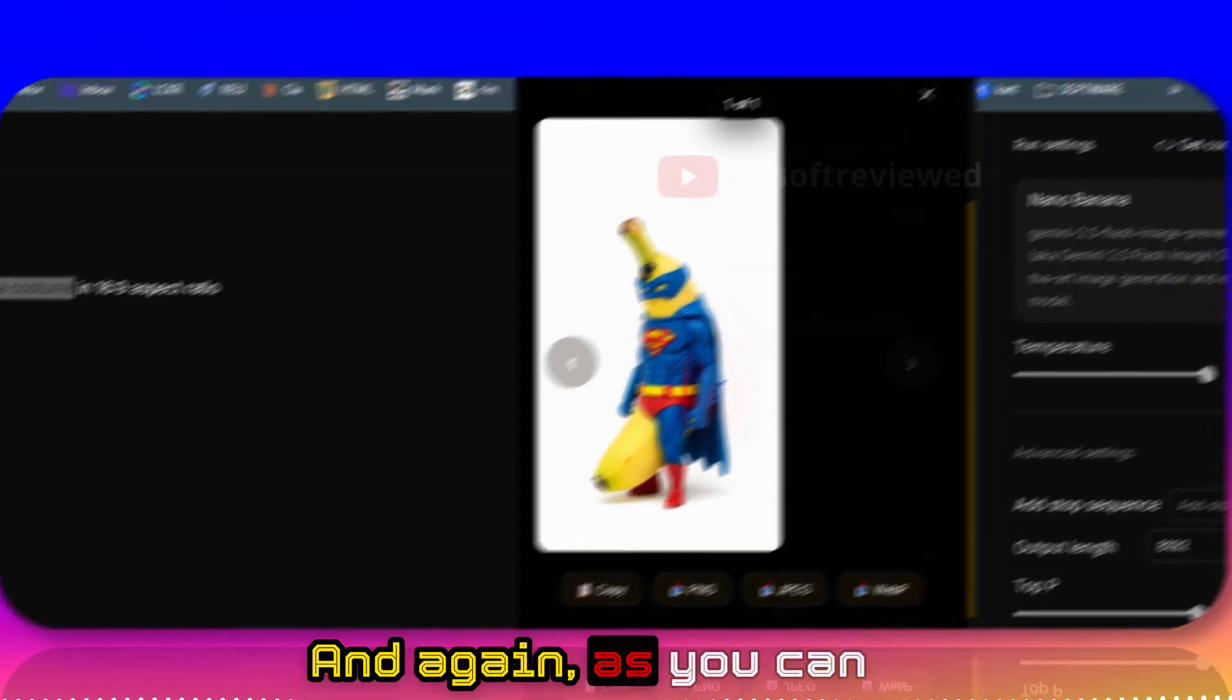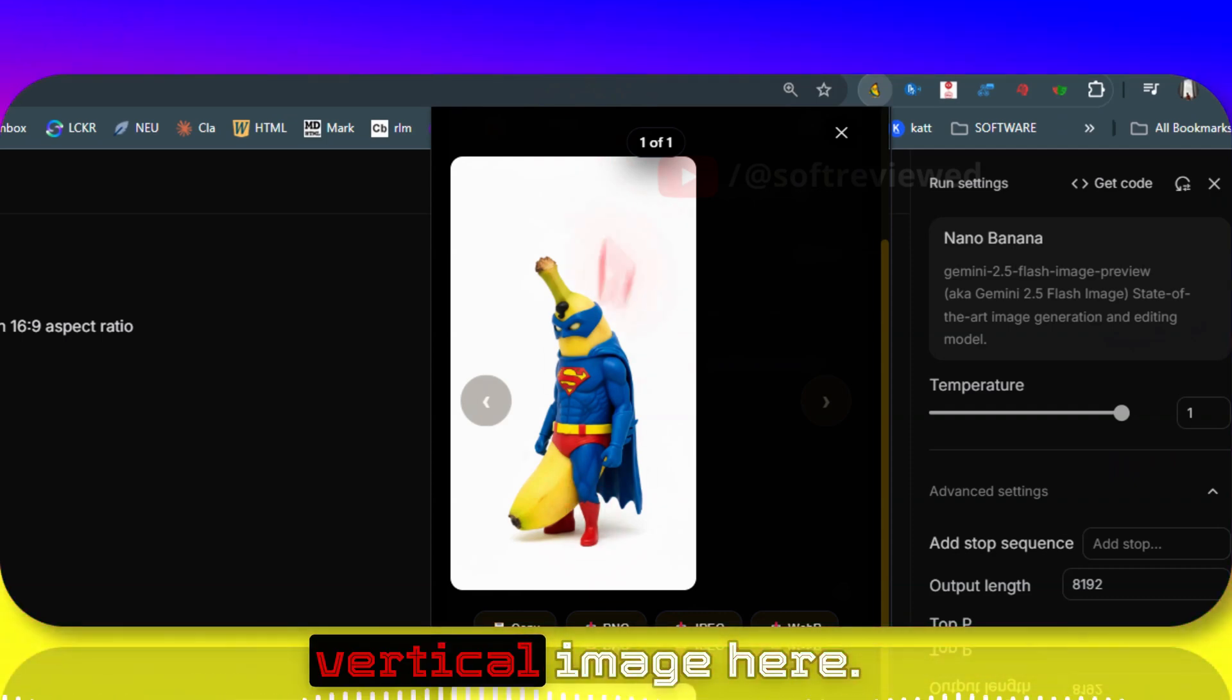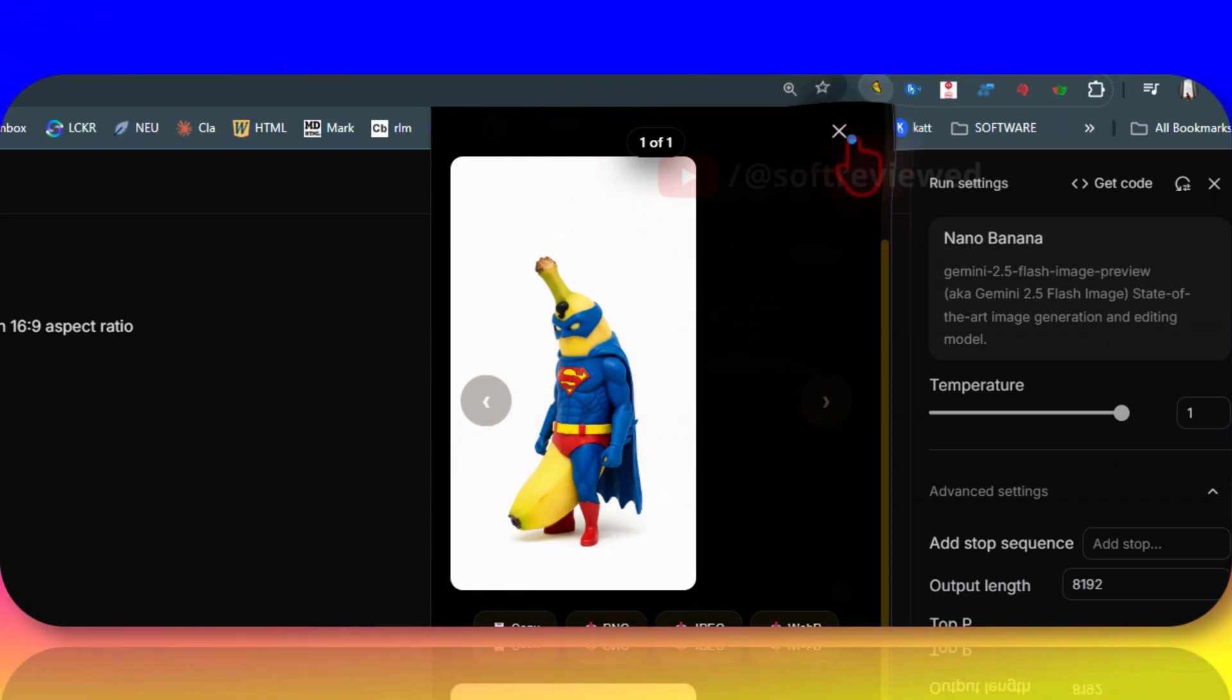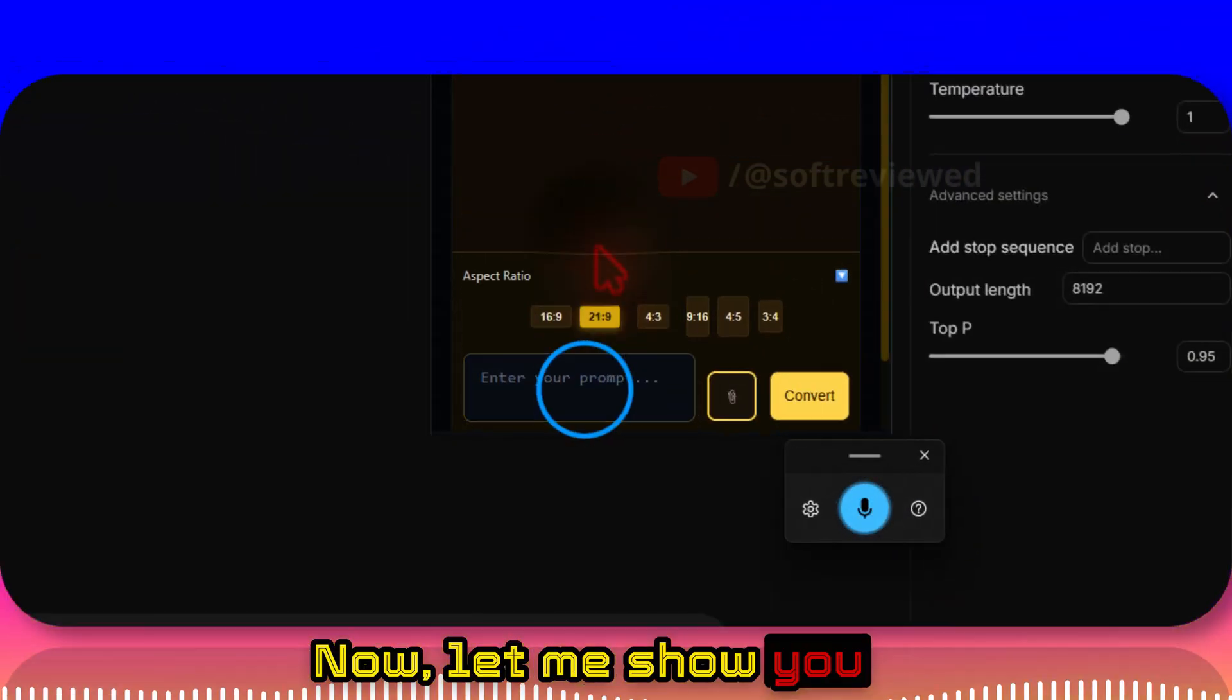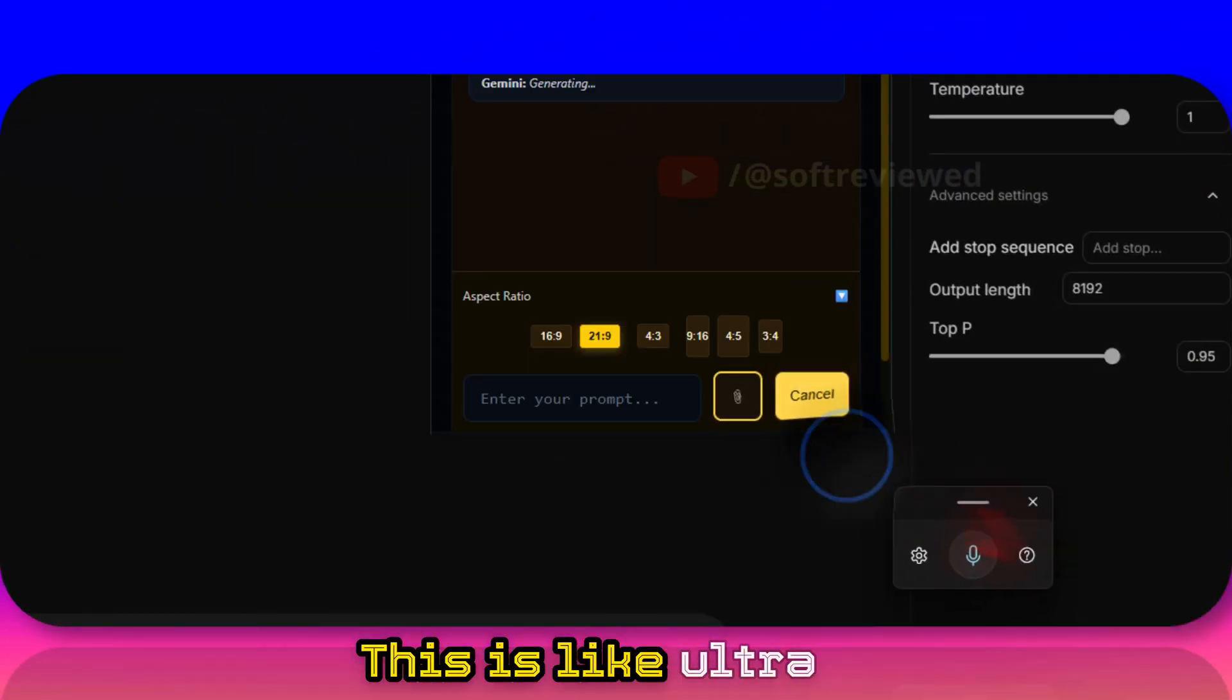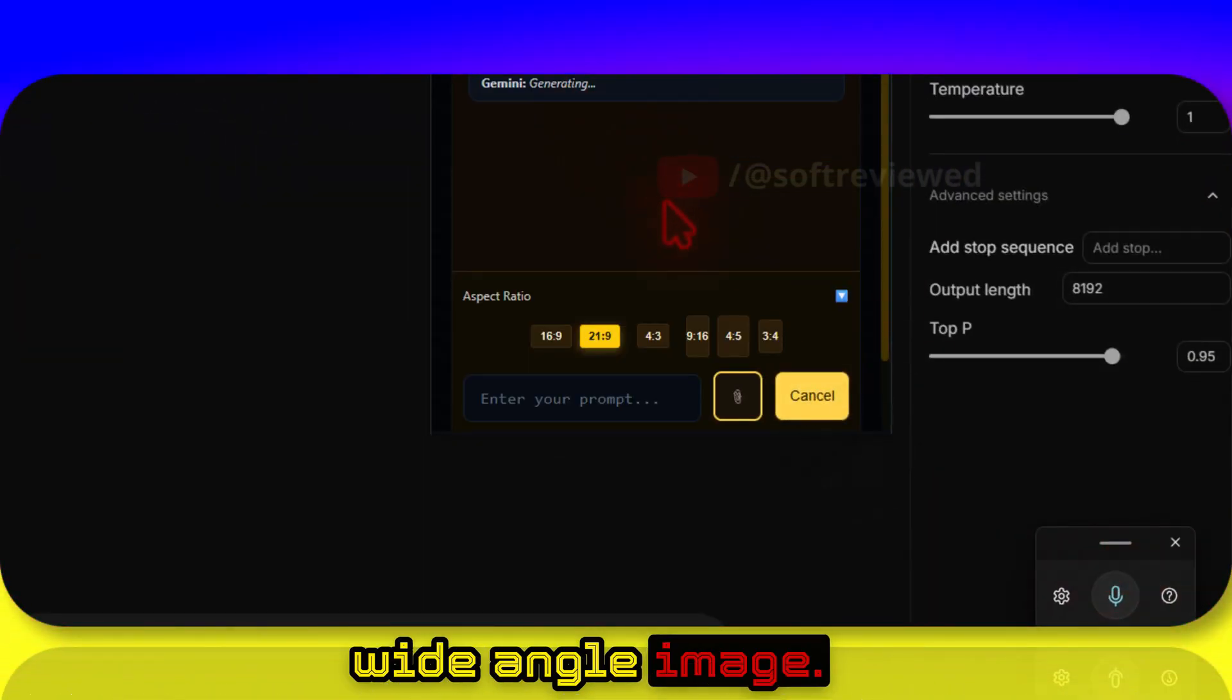And again, as you can see, now we have the vertical image here. Now let me show you another aspect ratio - this is like ultra-wide angle image.